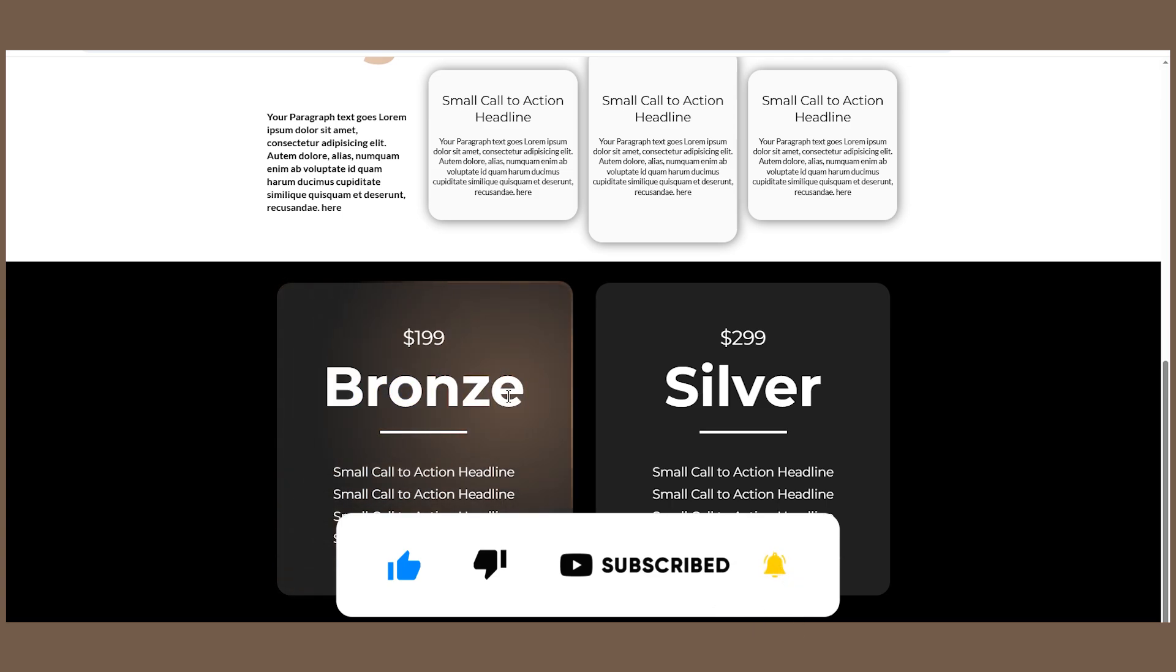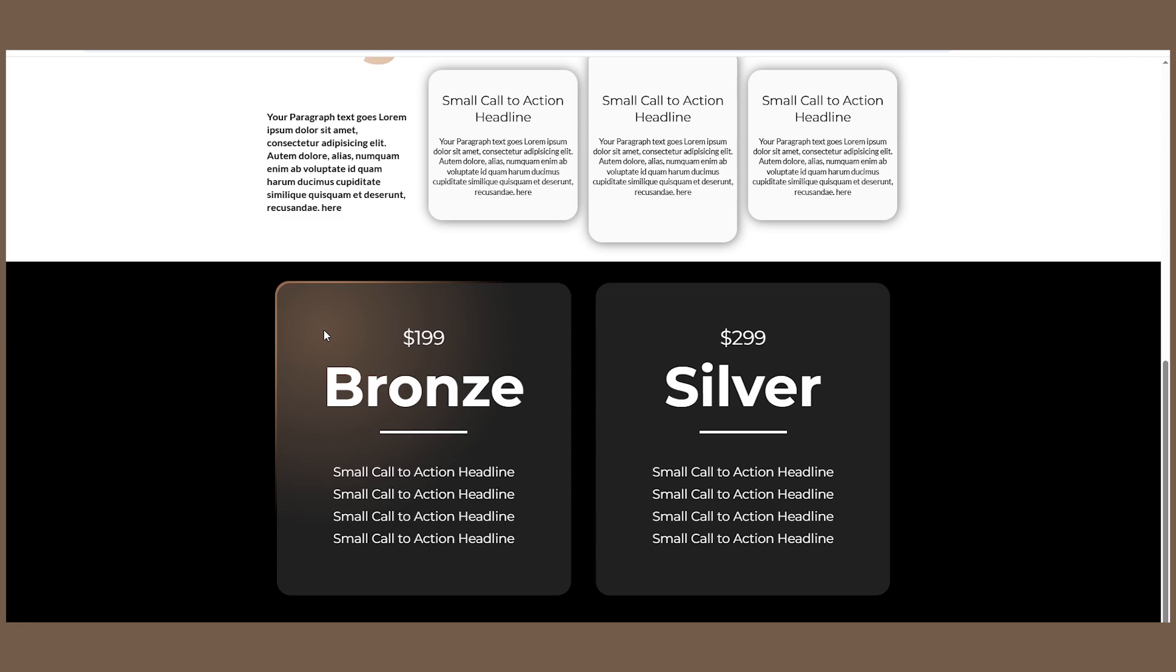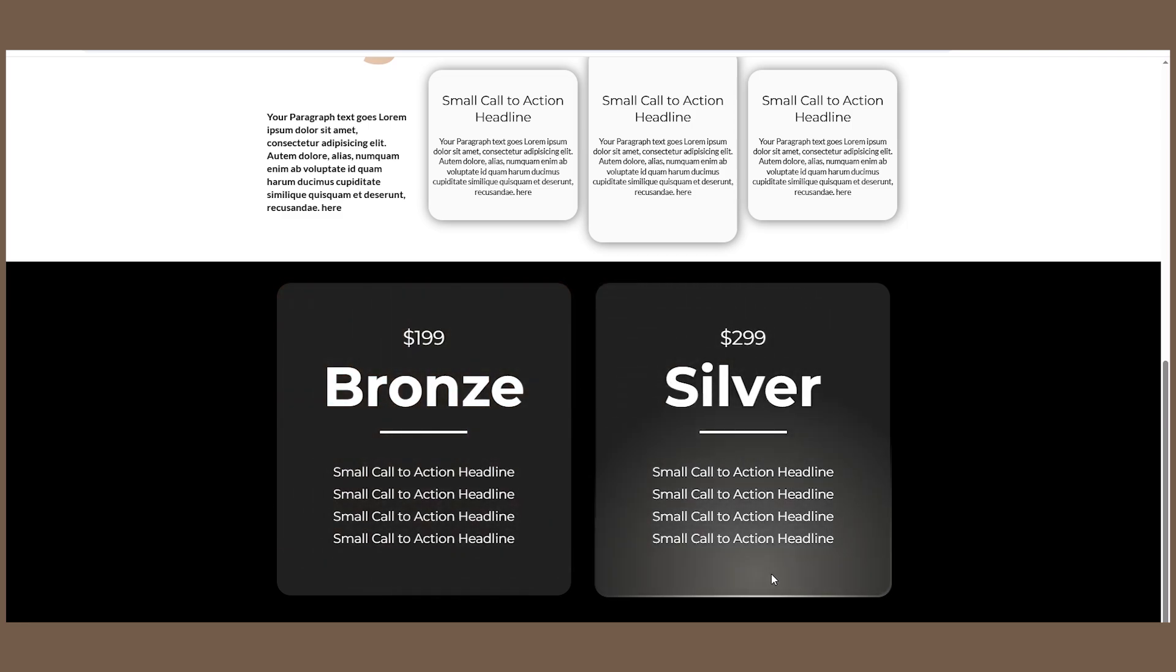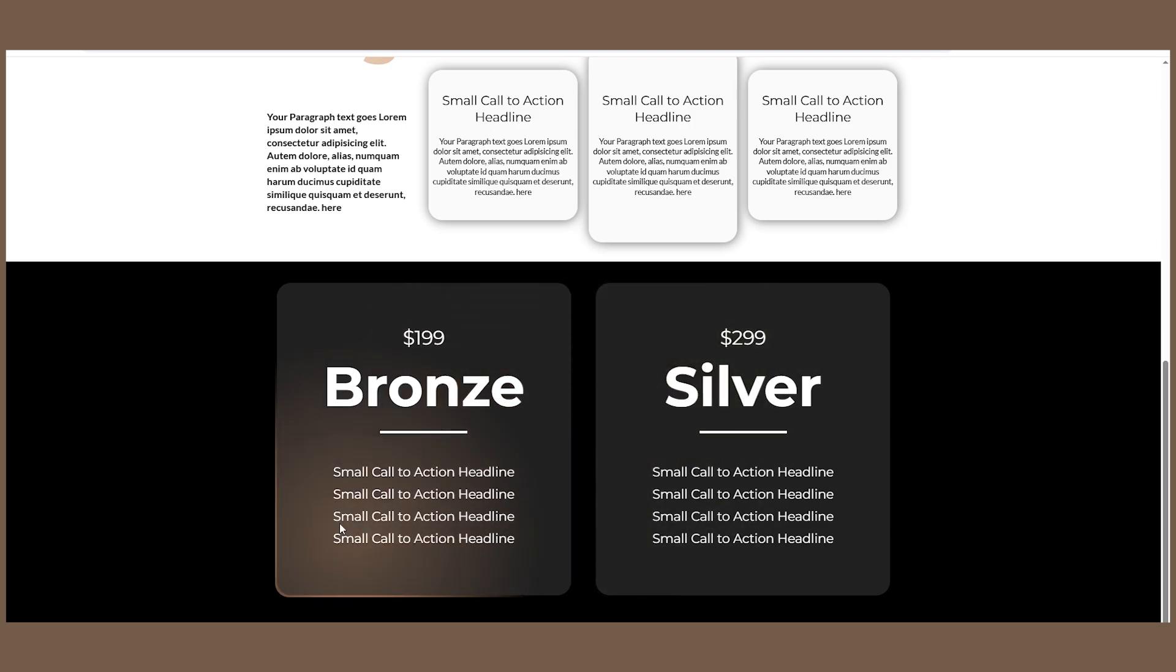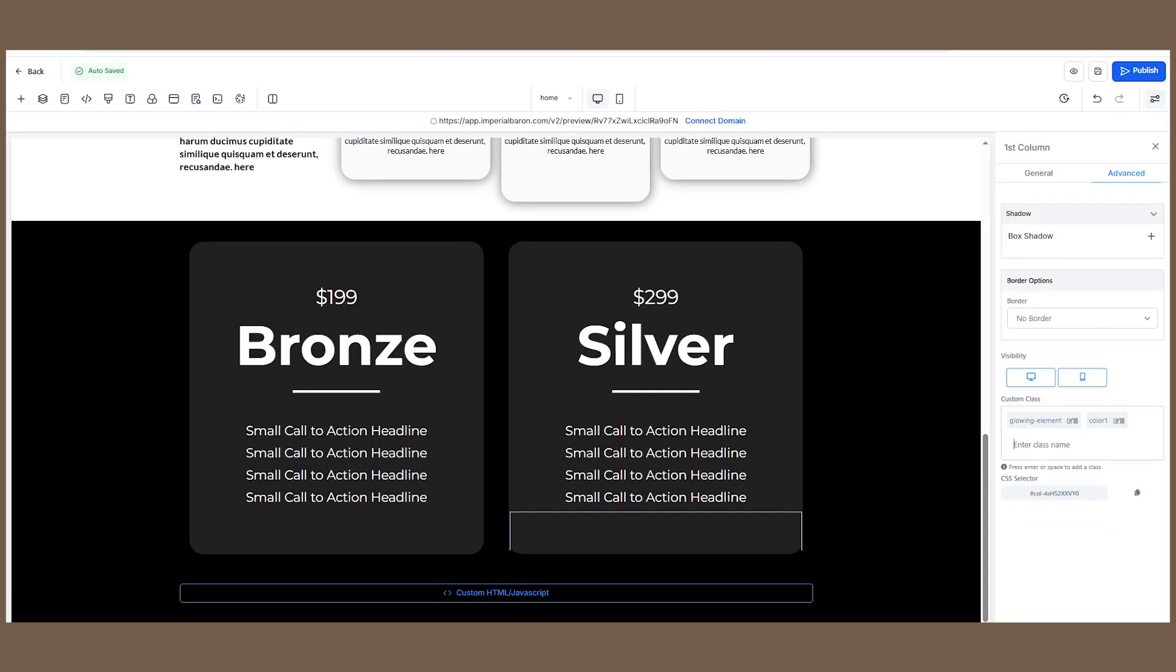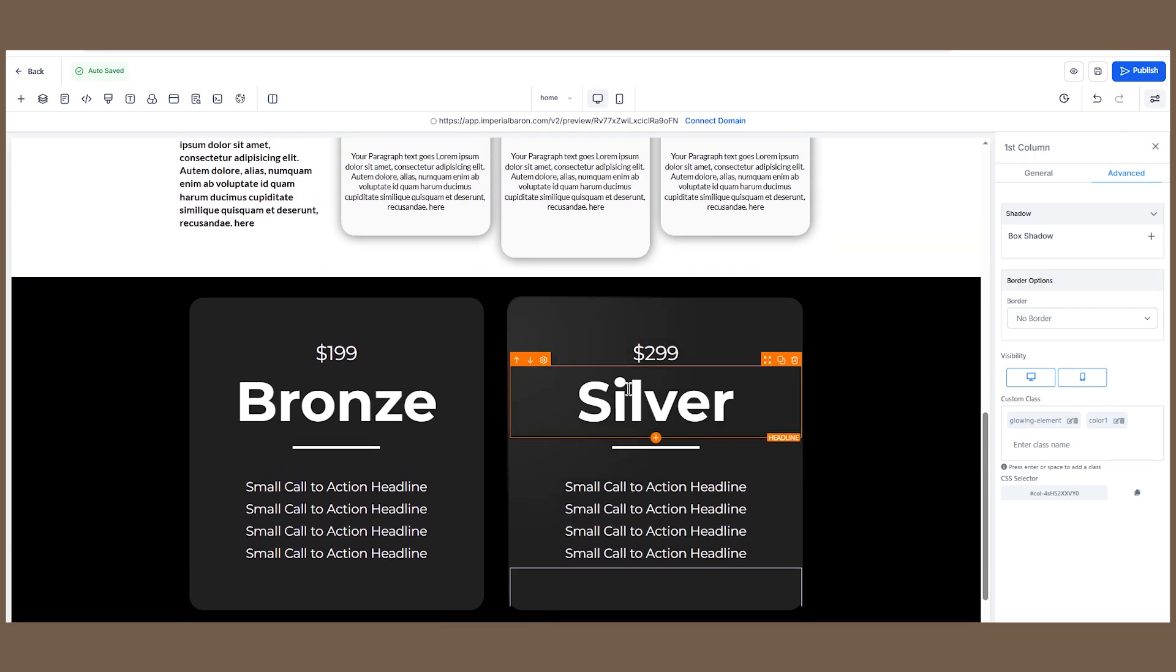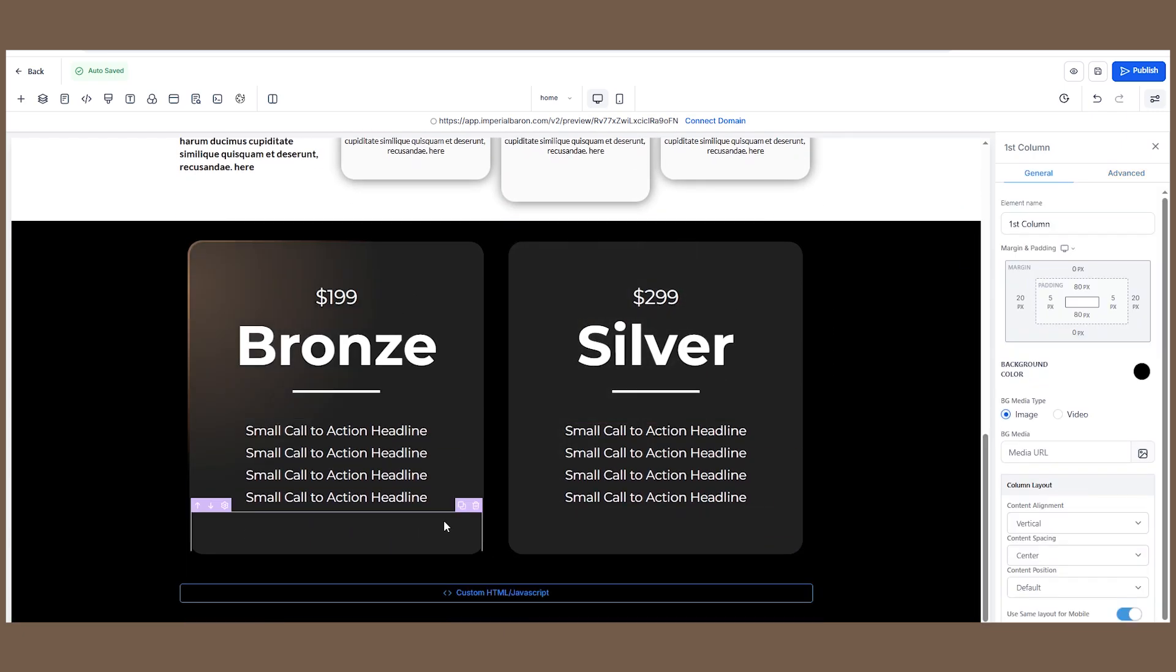As you can see, this bronze package in our example has a nice bronze color, whereas the silver package has a cool silver color. Obviously, you can create as many sections as you want, for example a gold package which will have a gold color. So let's hop into the Go High Level website builder and show you exactly how to build this effect.